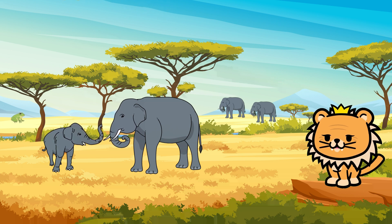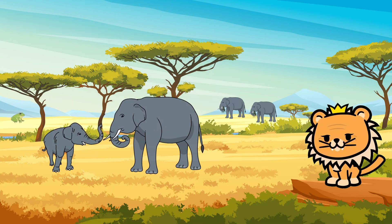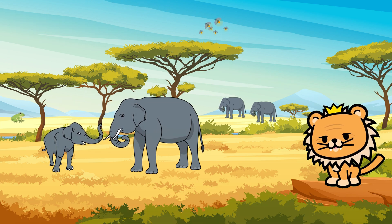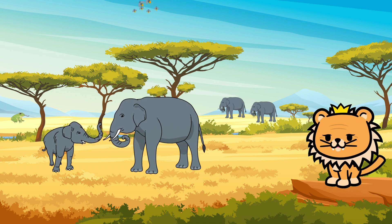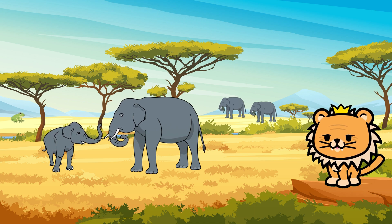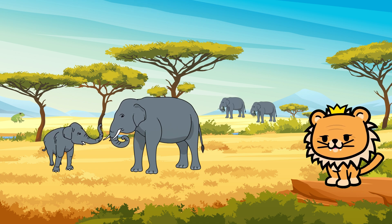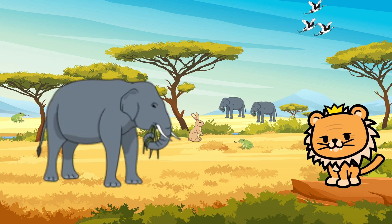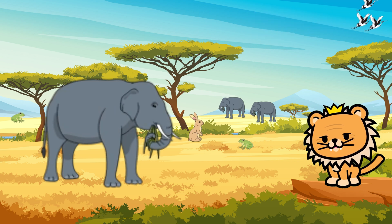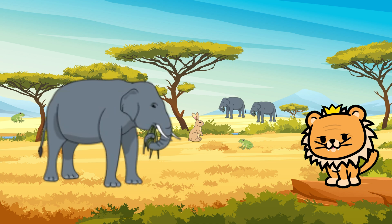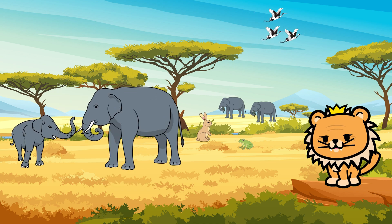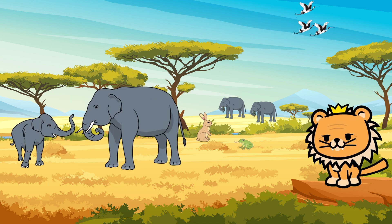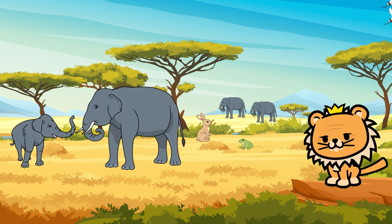Now let's move on to the gentle giant of the savannah, the elephant. Elephants are the largest land animals on Earth. They have big floppy ears that help them stay cool, especially in hot African weather. Their long trunks are super versatile—they use them to eat, drink, and even give themselves showers. Take a look at their strong thick legs and their incredible tusks.